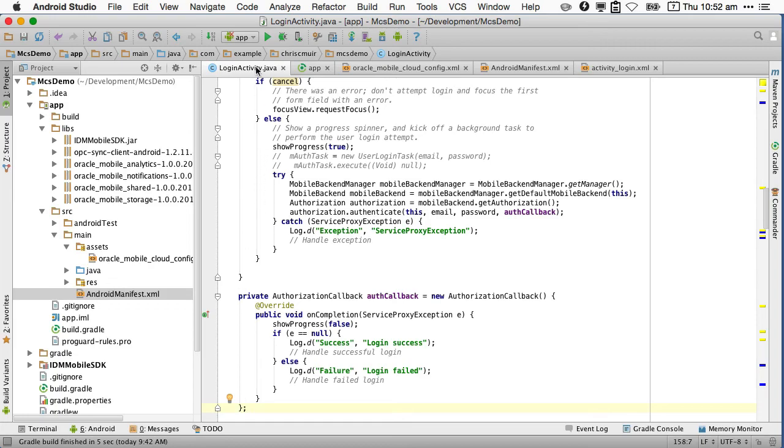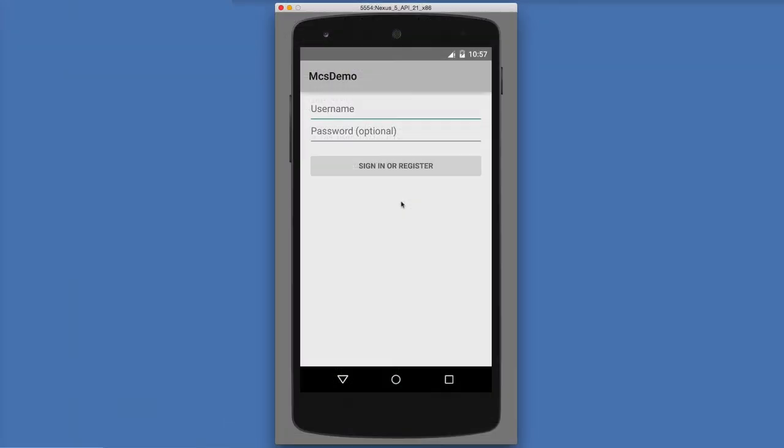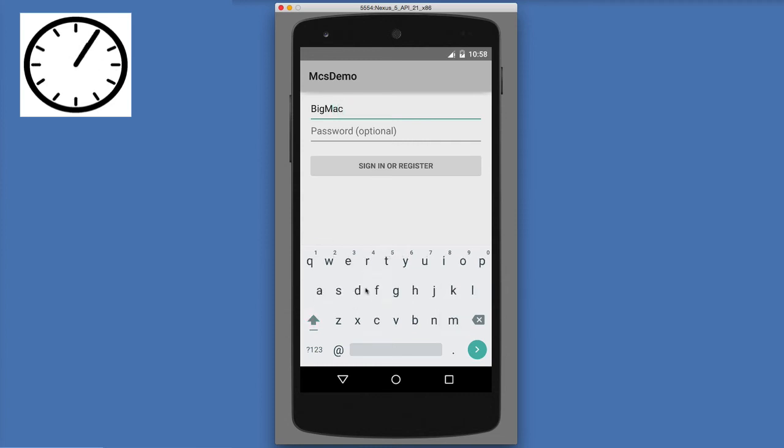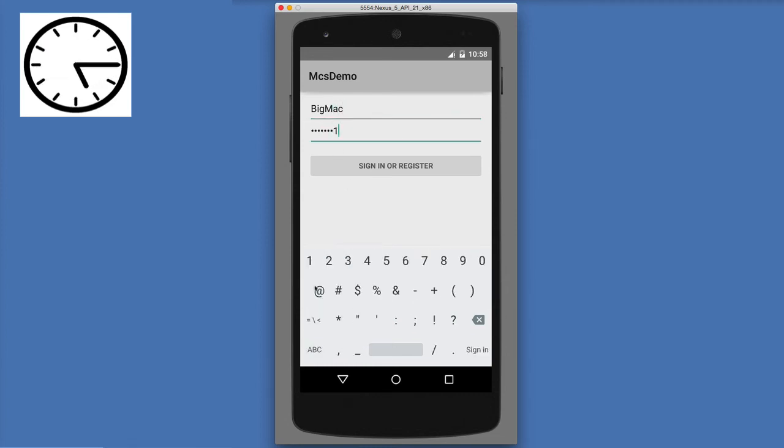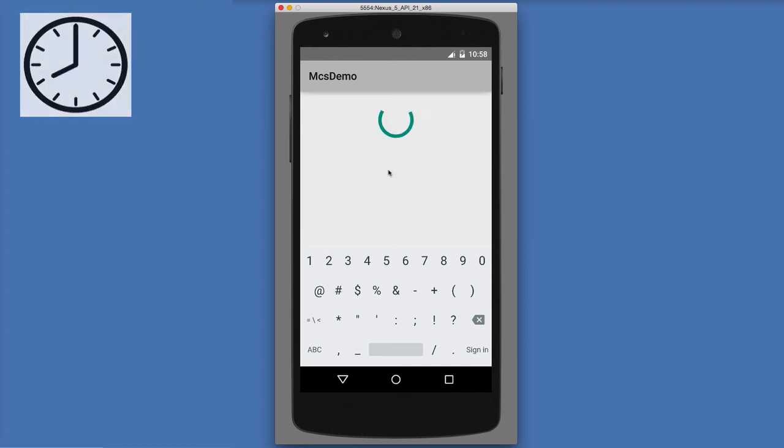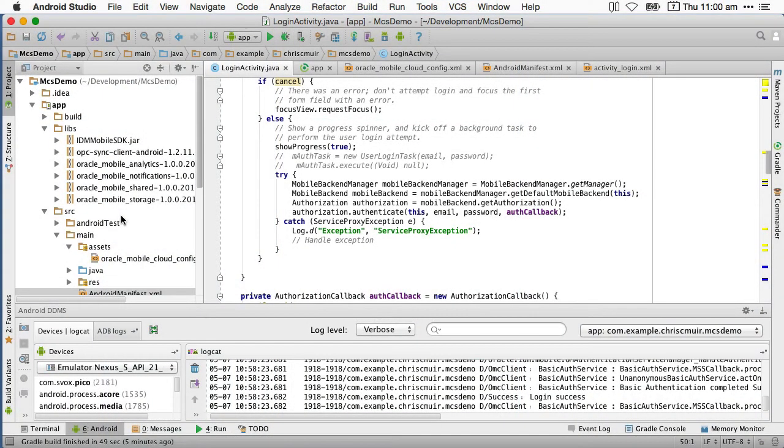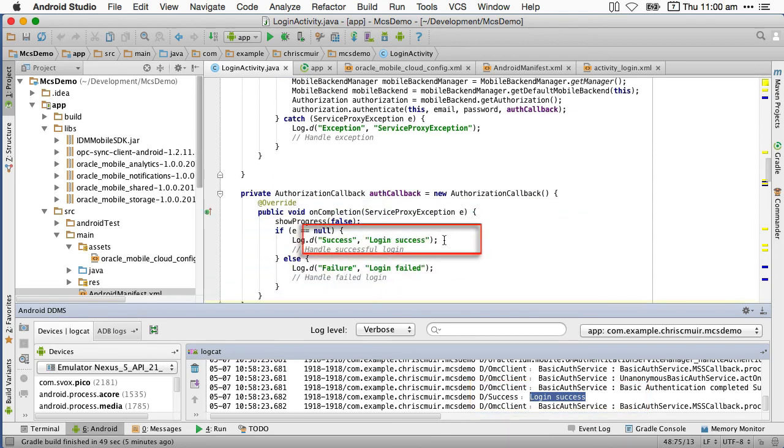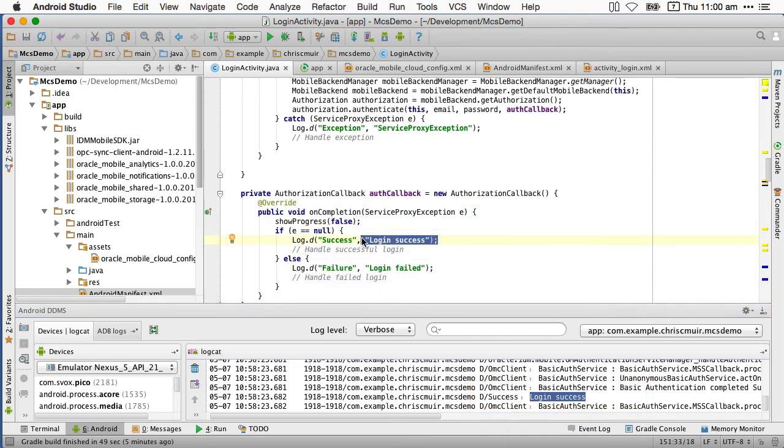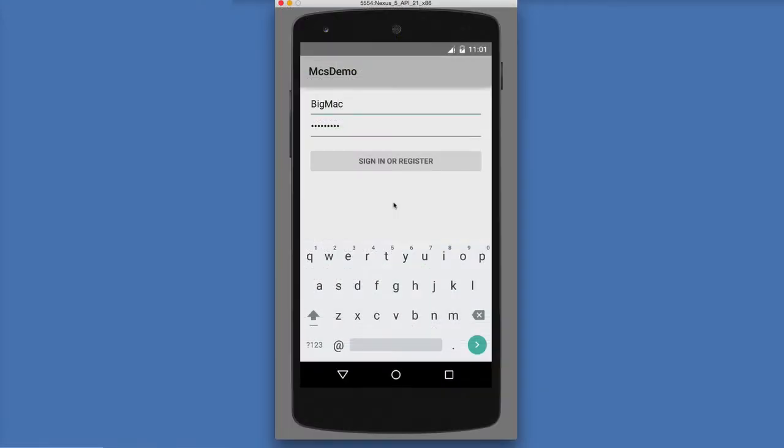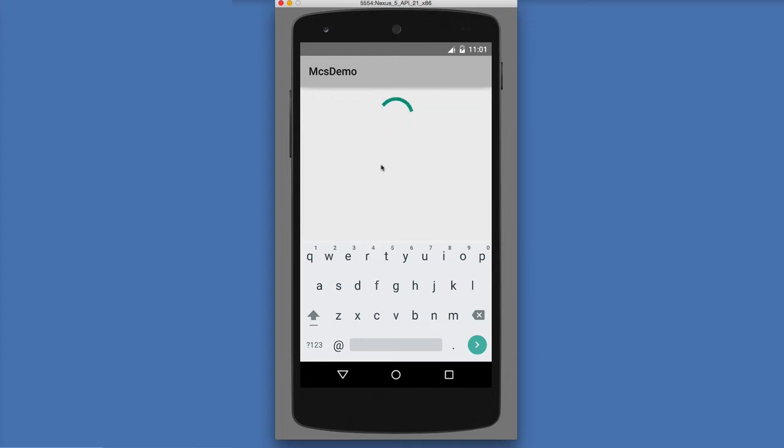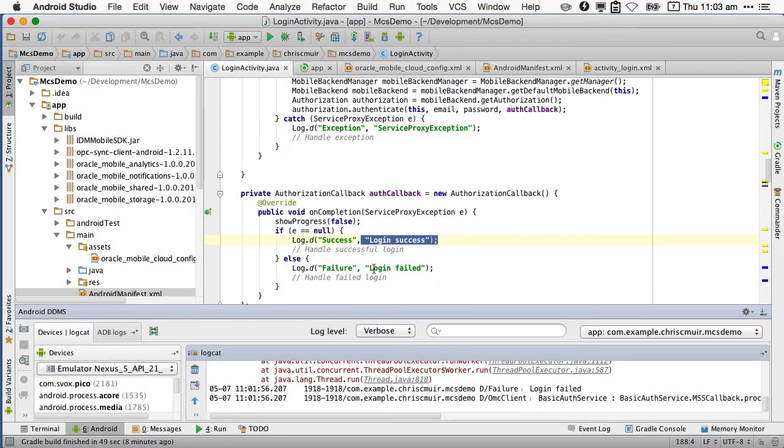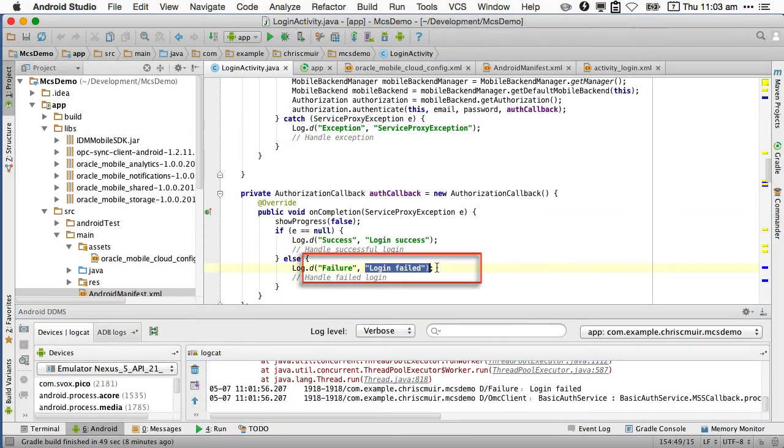Finally, if we run this application and enter a valid username and password combo, we can see the login success log message from the onCompletion code. And if we enter an invalid username and password combination, we can see the invalid password message raised.